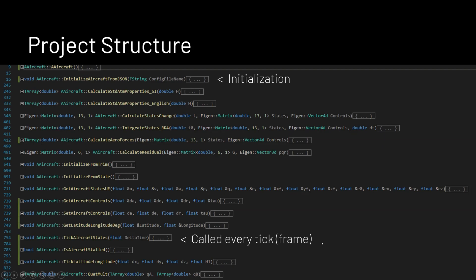And then I've got one that is called every frame. In Unreal, they call that a tick. So it's called every tick. And that updates the states and does all the dynamics and so on and so forth. And then all these other functions are groups and contained within these to support it in one way or another.